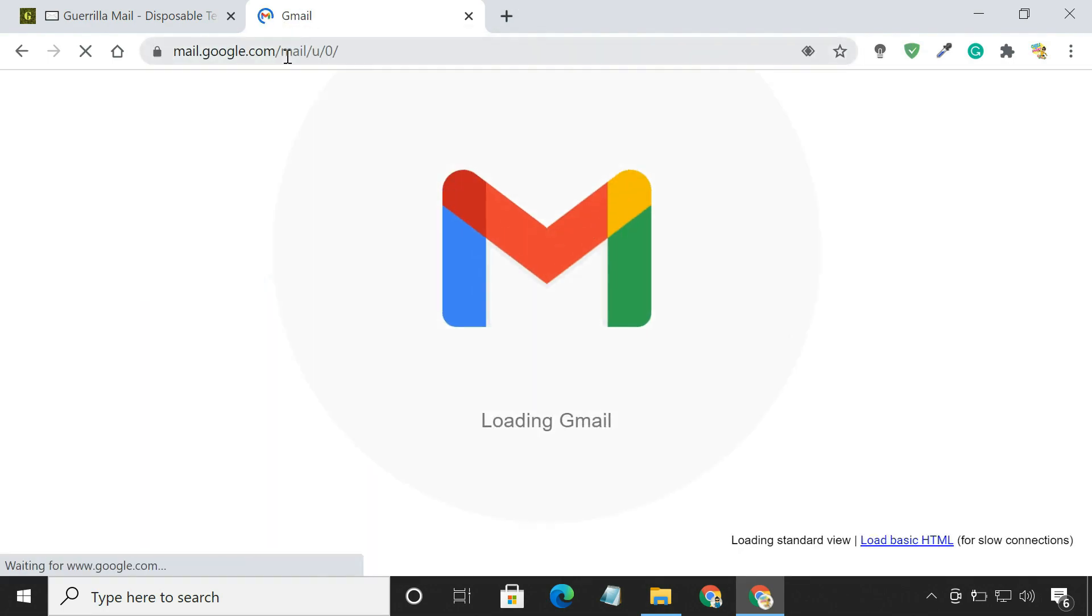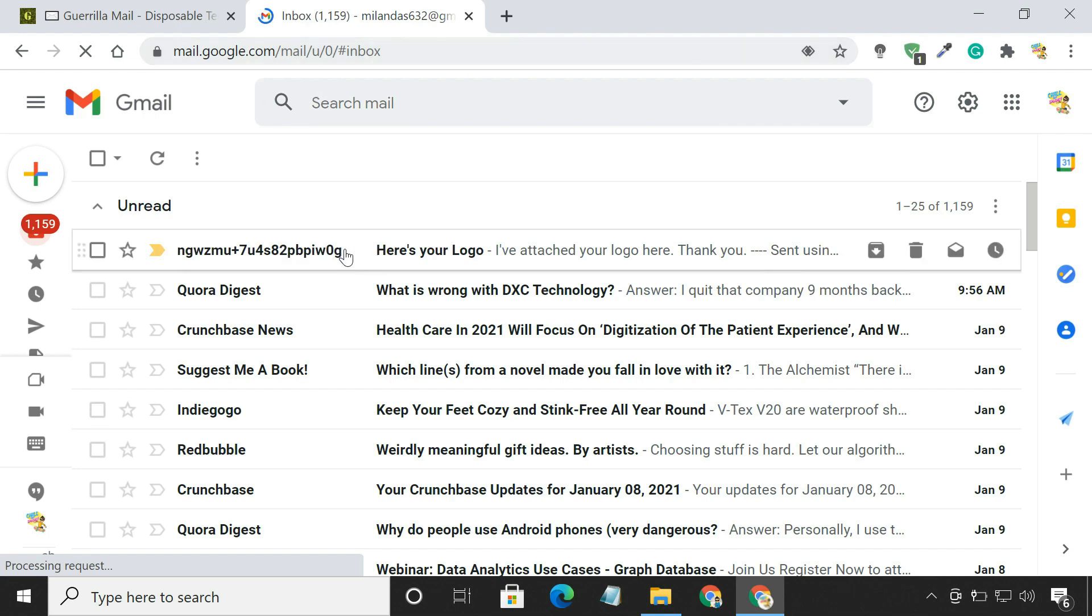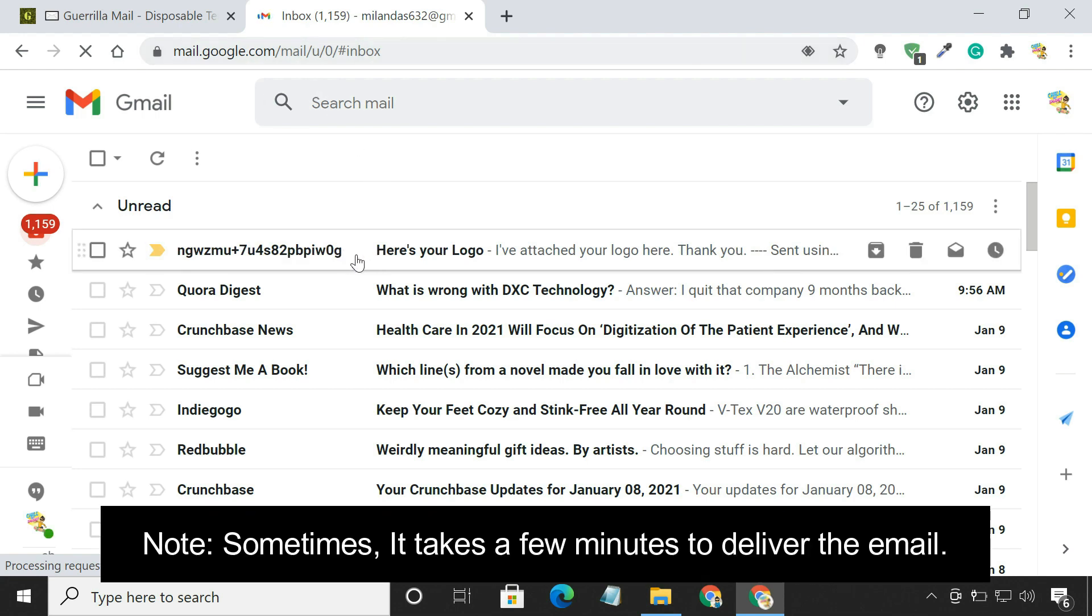Now, if I go and check the recipient's inbox, you can see the message is delivered.